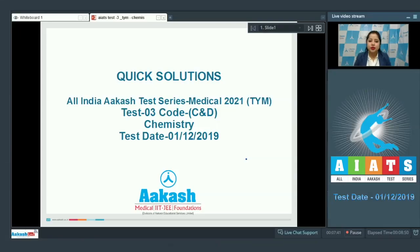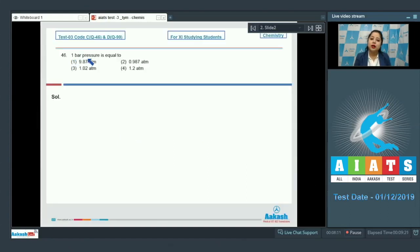Welcome students to the quick solution of All India Akash Test Series Medical 2021. This is Chemistry test number three, code C and code D for two-year medical, conducted on 1st December 2019. Let's proceed with the first question of chemistry, which is question number 46: one bar pressure is equals to?